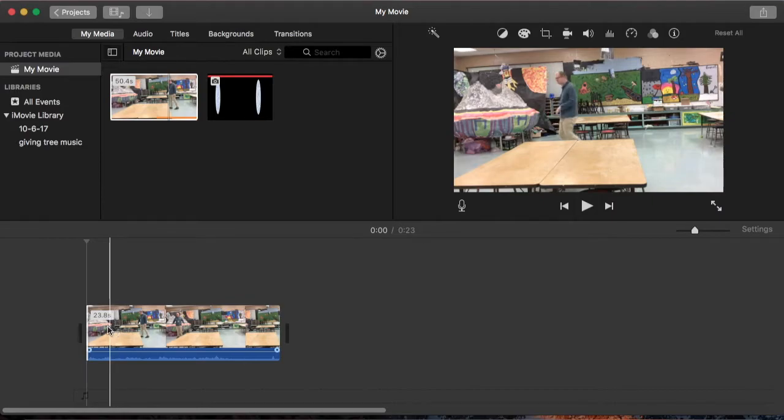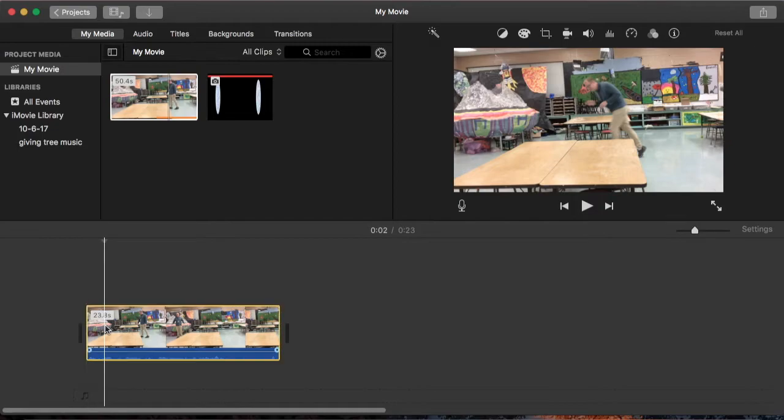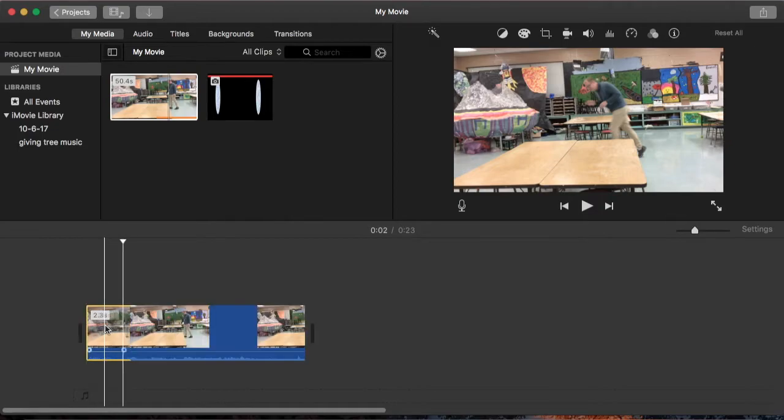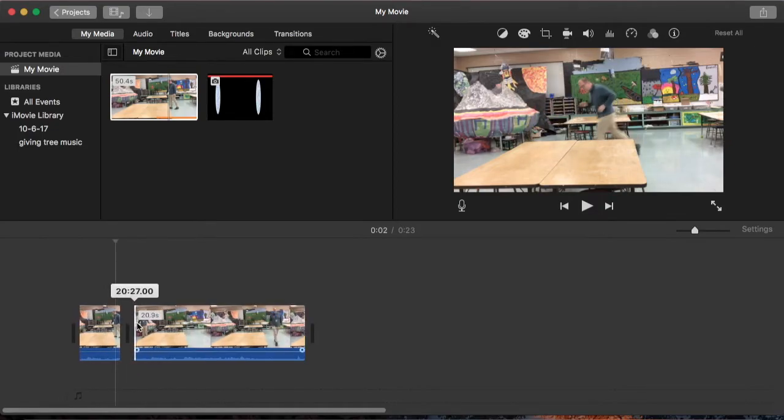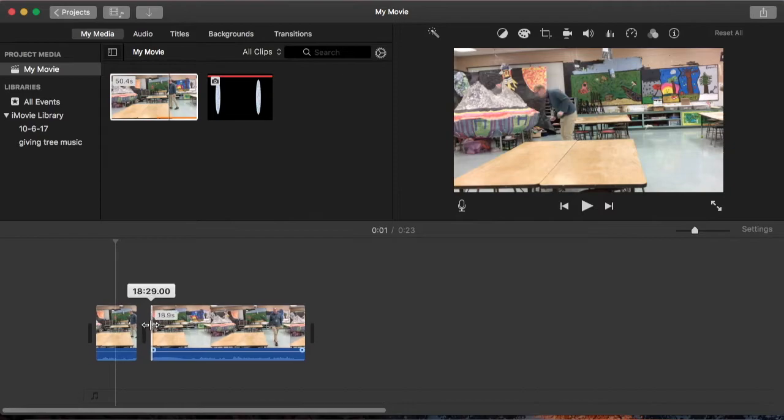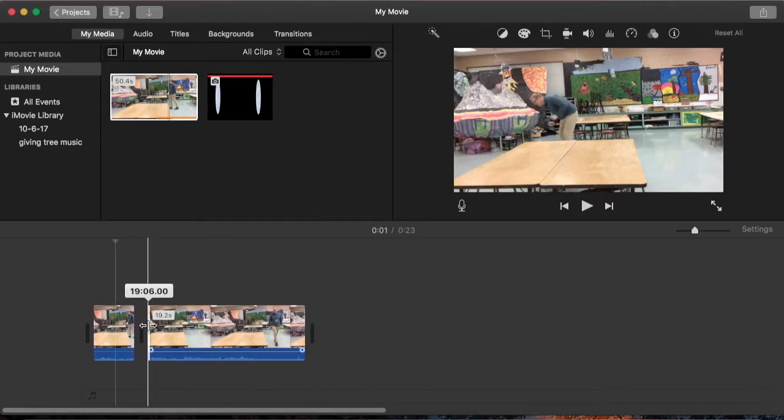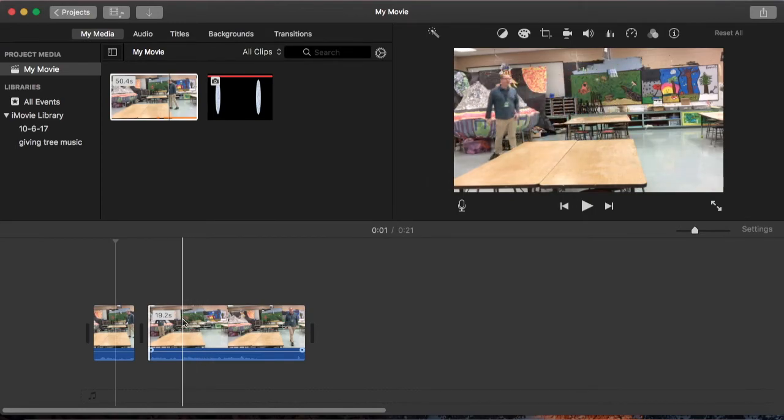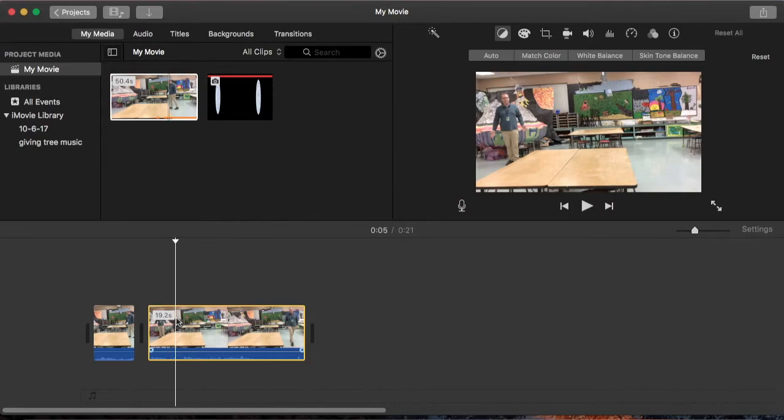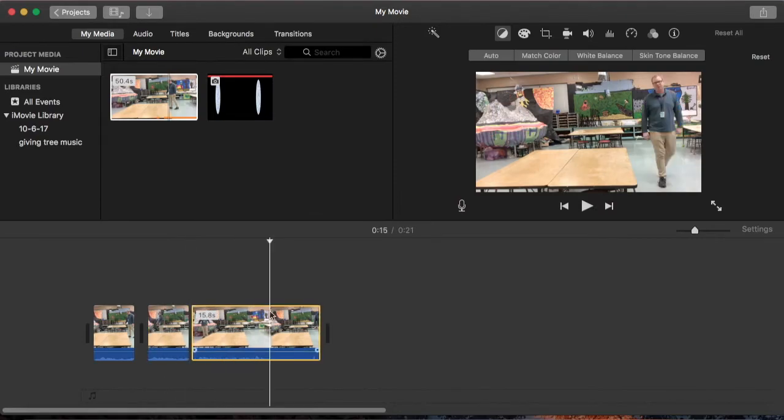I'm going to split the clip right about here after I go through that portal. I'm going to trim down this part to just about where I come out of the portal. And I can trim off the ending where I'm just talking and going through it. So I'm going to hit Command-B right about there.